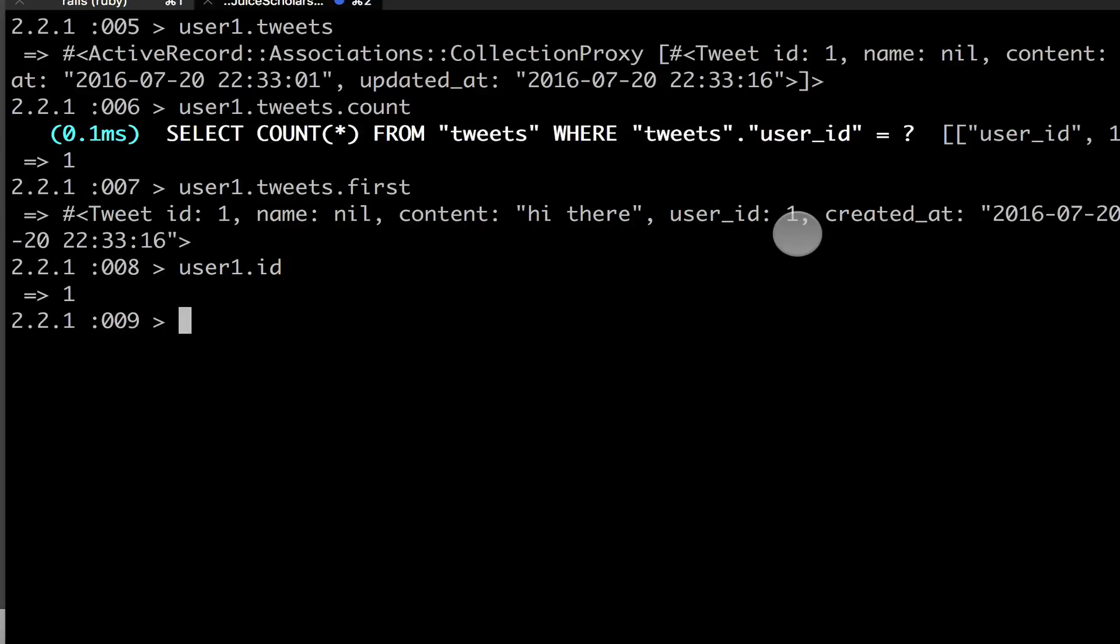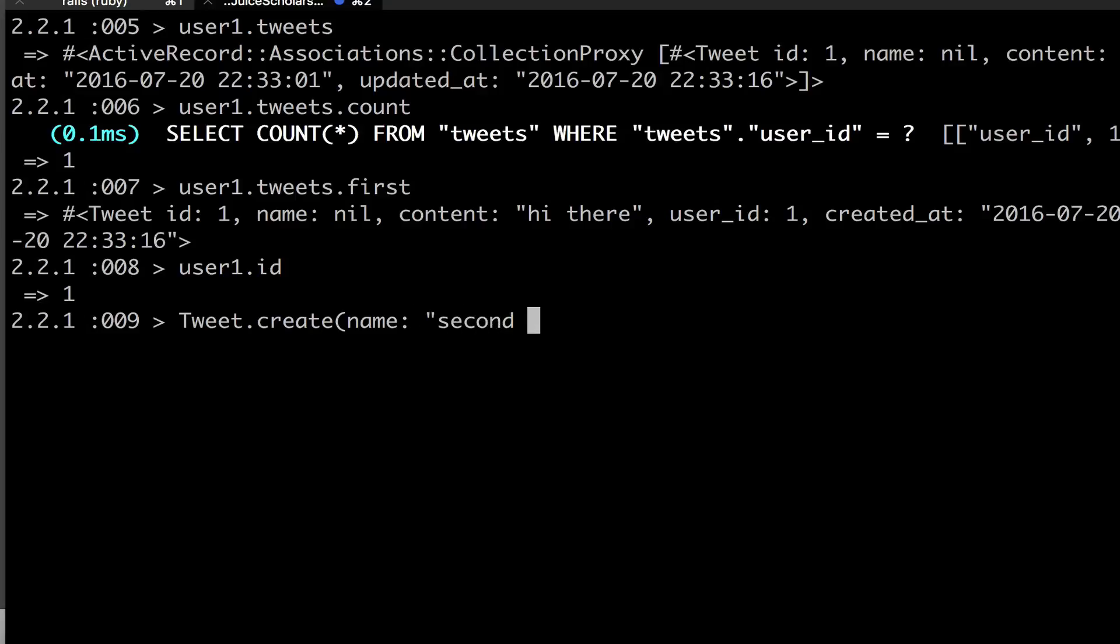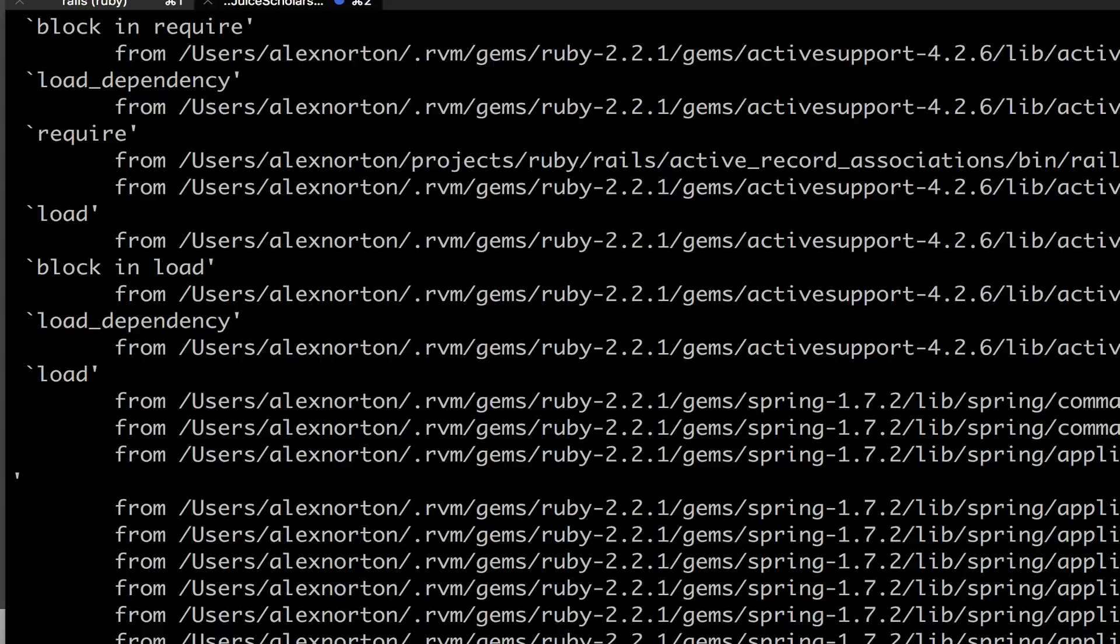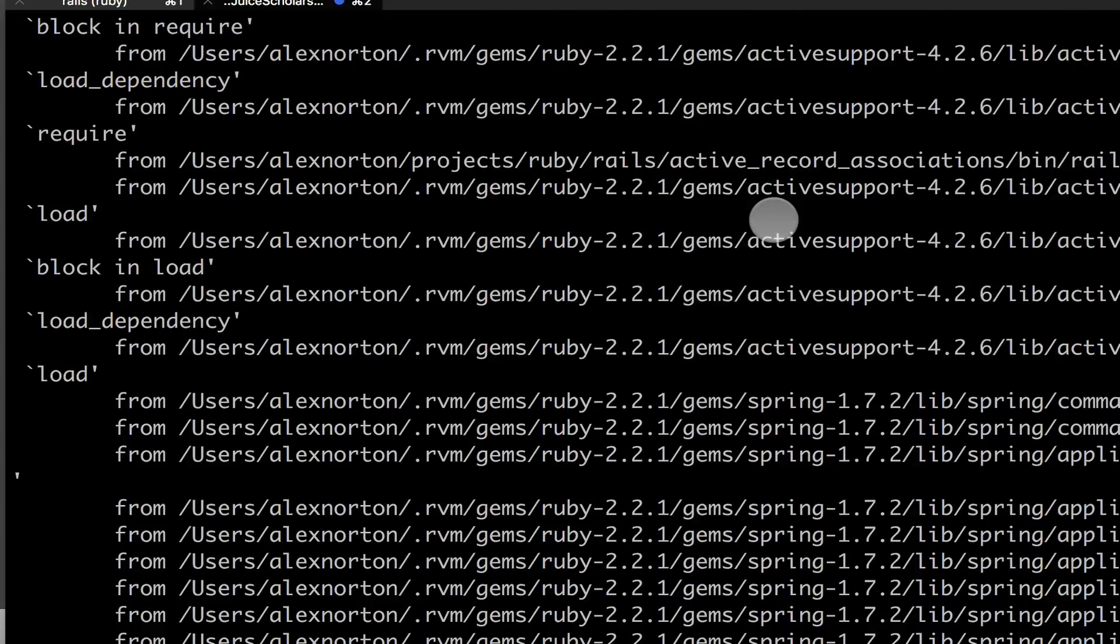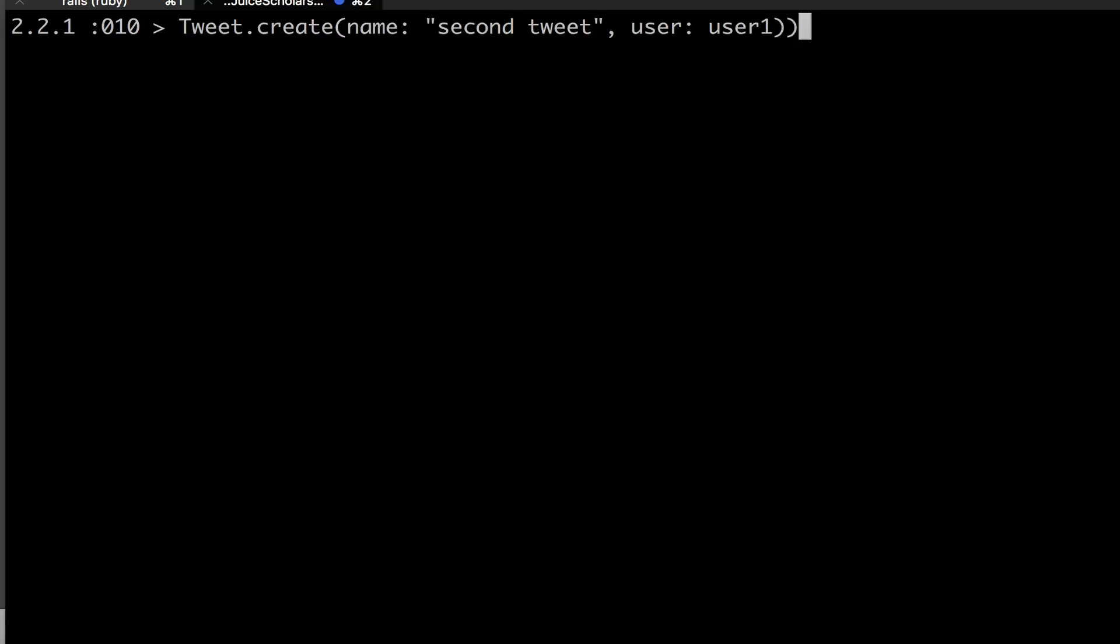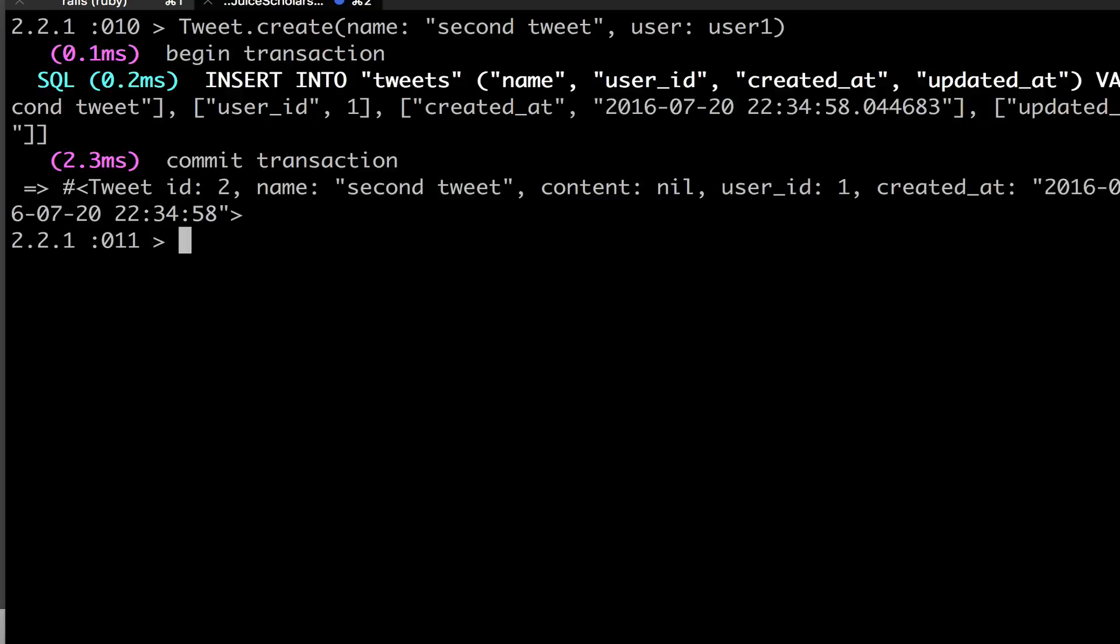So this tweet has the user ID one. And so now if I create another tweet, tweet dot create, and let's give it a name, and I'll give it a name, second tweet. And that's all I do. That is all I will do. Something I could do is I could set the user to be user one. So now I got an error. And that's because it did not expect that input. And that is because I had two ending braces right there.